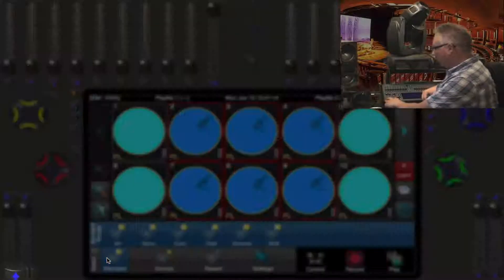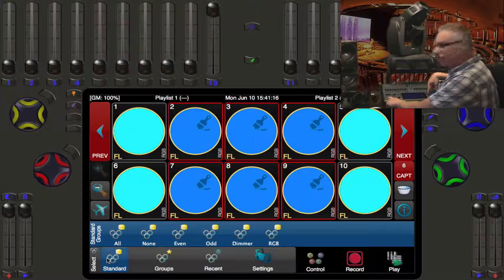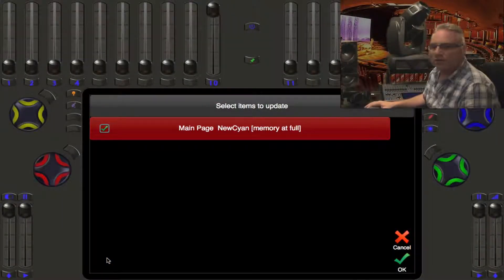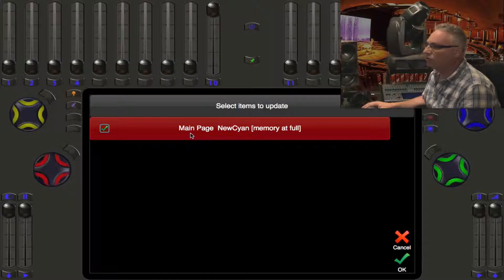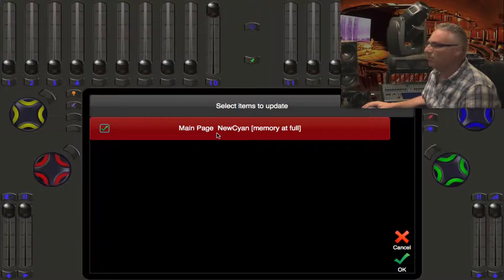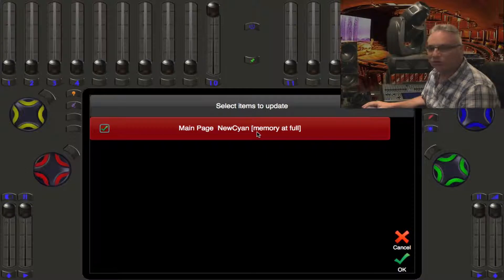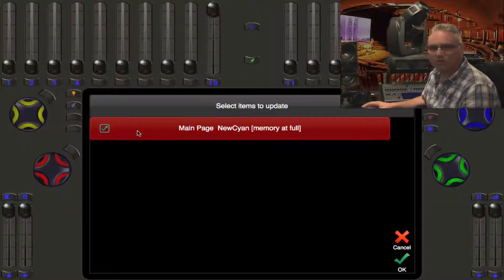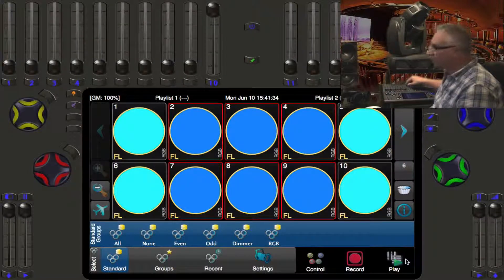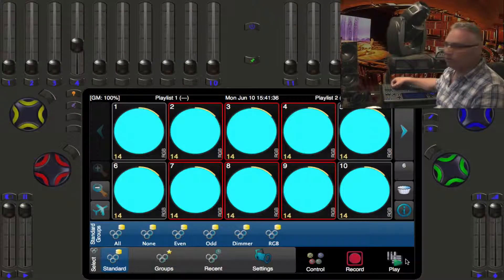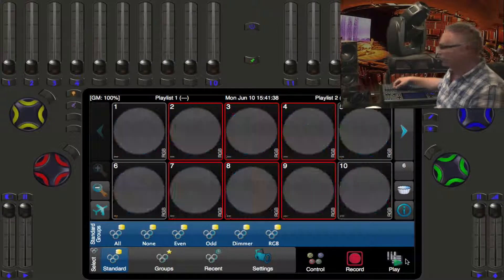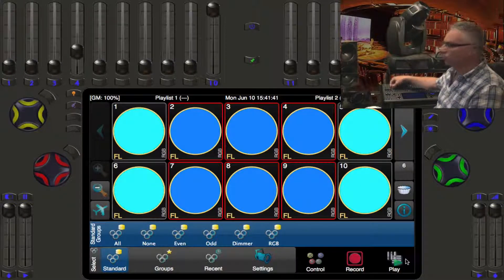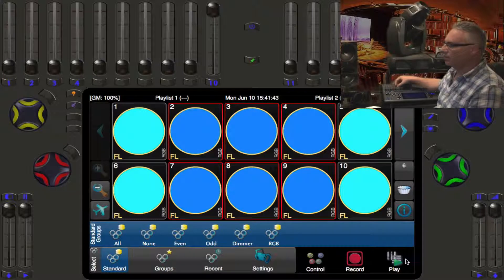Well, you would hold down the shift key and press the record button and you will get a number of items to update. And it knows that on the main memory page, the new cyan has been altered and that's why it has a check mark here. Touch it and it will keep the check mark and press done. So now we have our original which is cyan and we have our new cyan here and you can just go between them like that.